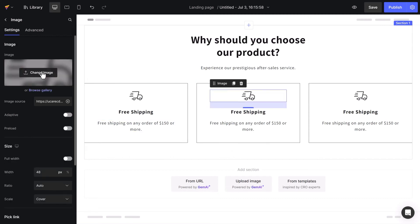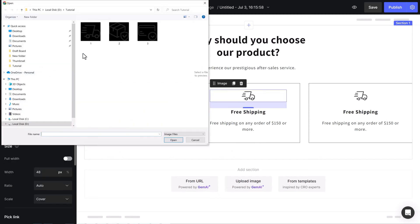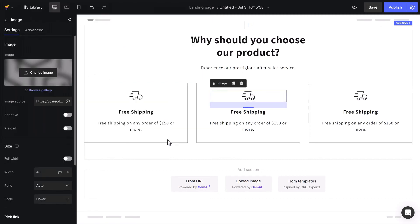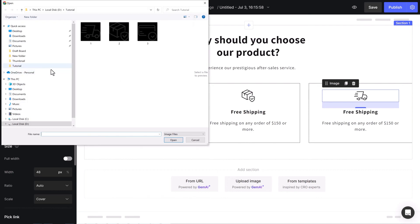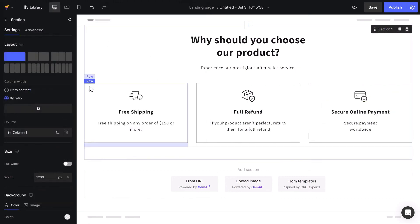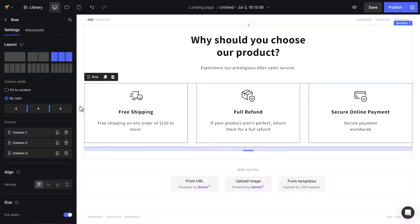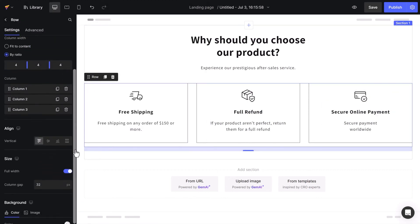Now, I just need to update the content and images accordingly. I'll remove space between columns by setting column gap to 0.